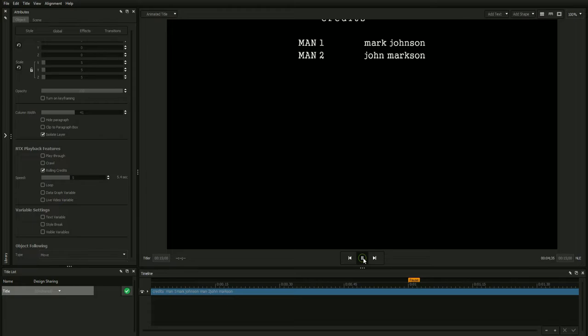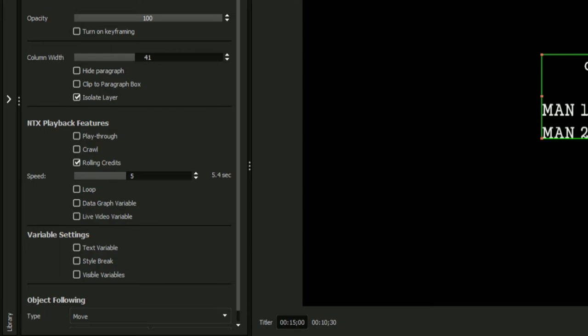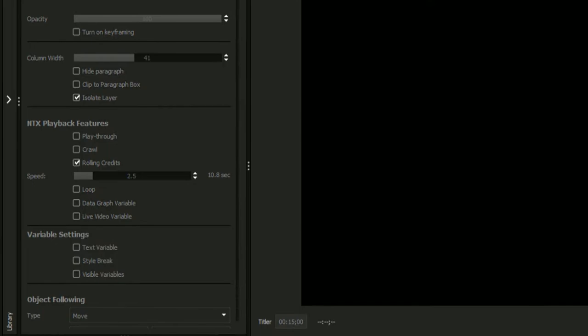Your title will scroll at the rate displayed by the speed slider. Currently, the slider indicates that the title will travel across the screen over a course of 5.4 seconds. Decrease the speed and you'll notice that a new time, 10.8 seconds, is displayed.